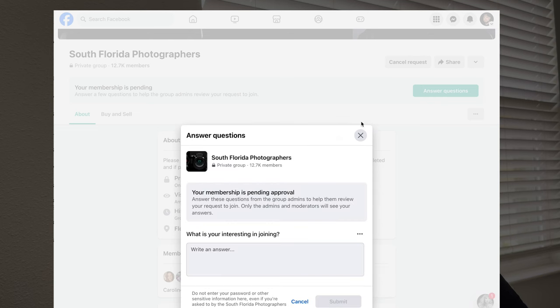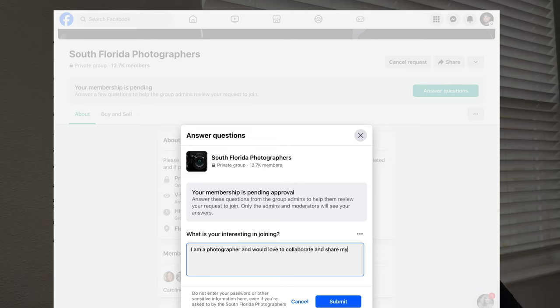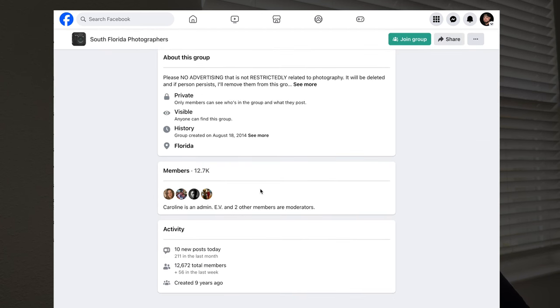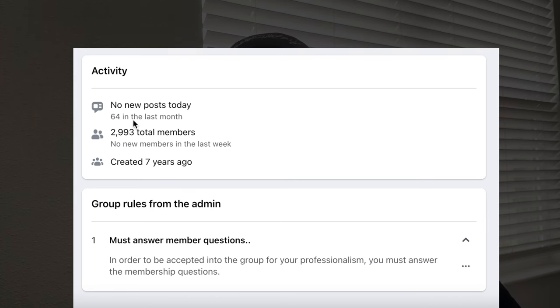They might ask you a few questions to make sure you're actually a photographer — nothing too crazy, this isn't the FBI. But before you click join, there are a few things I would recommend. On the informative page, it'll tell you how many posts you see daily and how many interactions you'll see throughout the week or month. Make sure that number is high — if it's like one post a day or one post a week, then clearly it's not an active group and it's not going to be very useful for you.